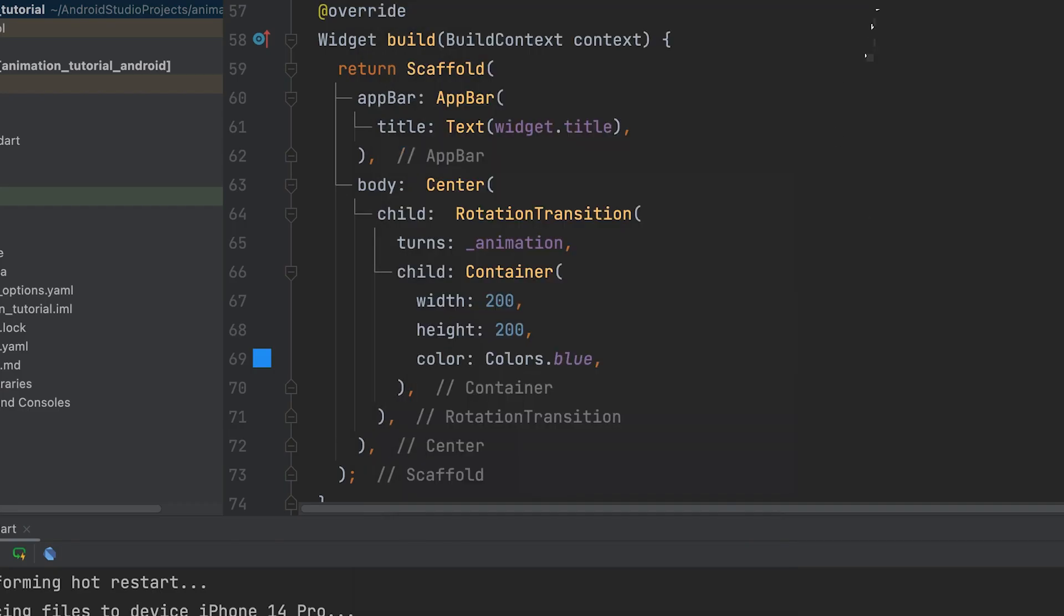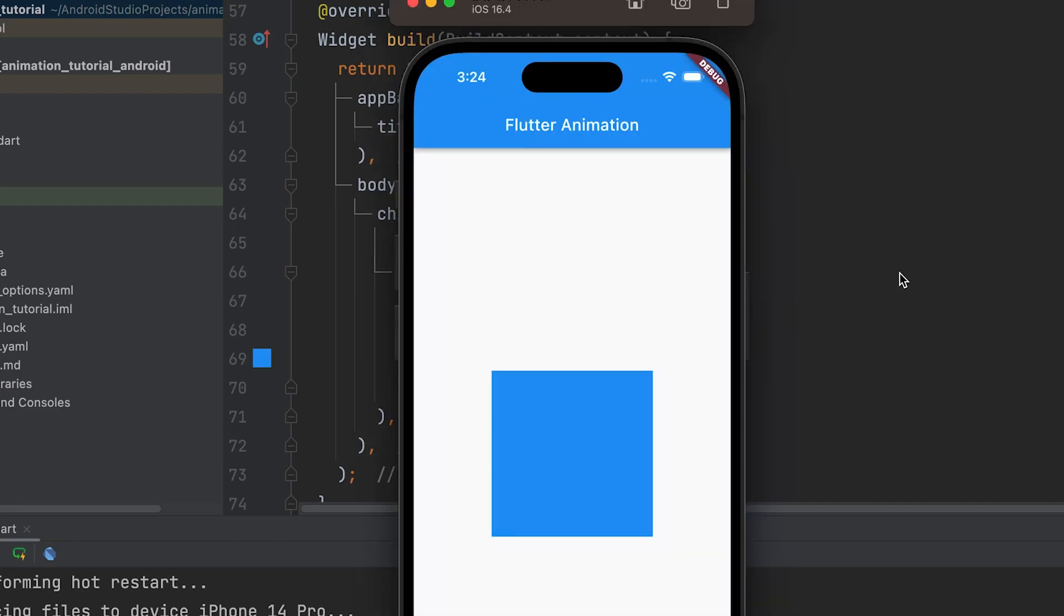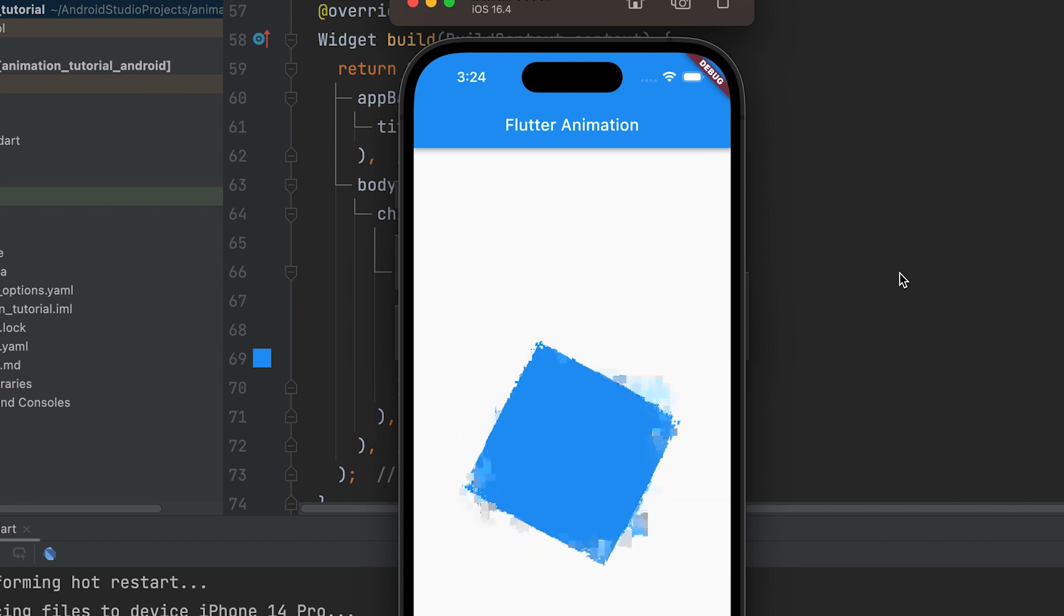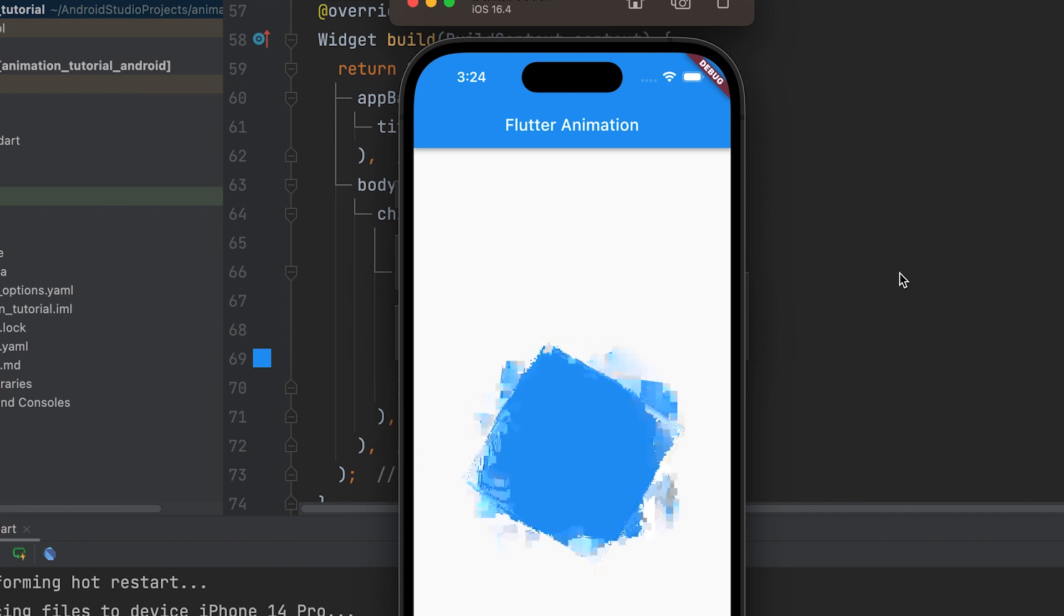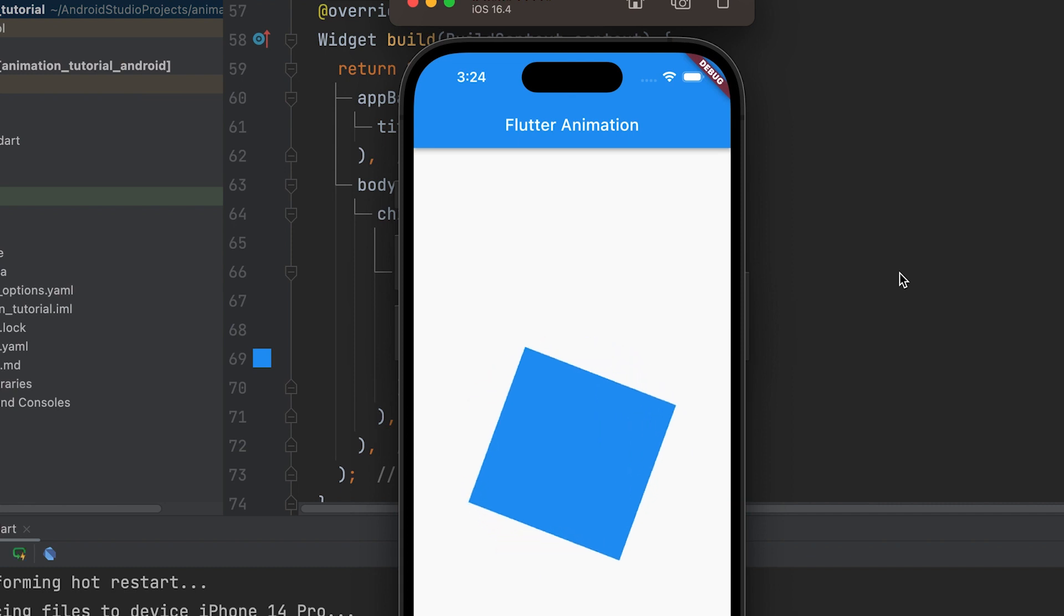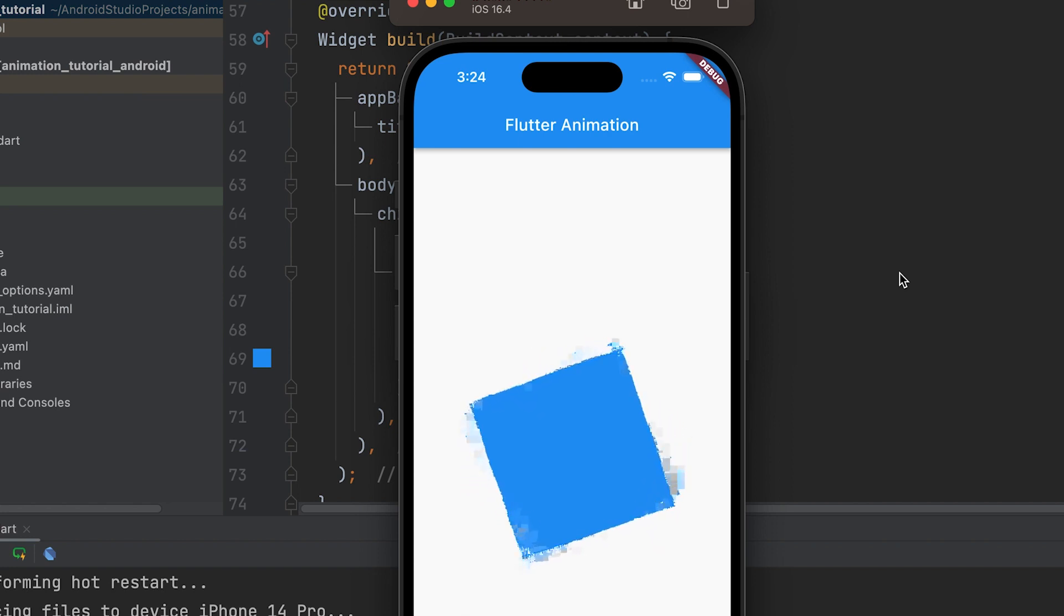When you run this code, you will see a blue container gradually rotating from its initial position. The animation will start faster and gradually slow towards the end due to the ease-out effect provided by the Curves.easeOut curve.